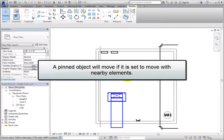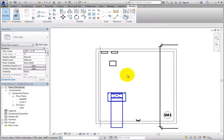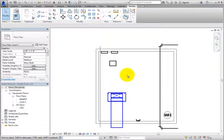A pinned object will still move if it is set to move with nearby elements, the level on which it is placed moves up or down, or it is a hosted element and the host moves.